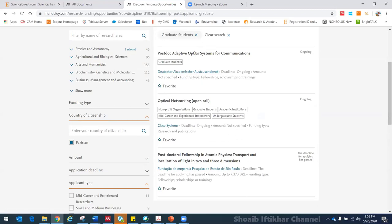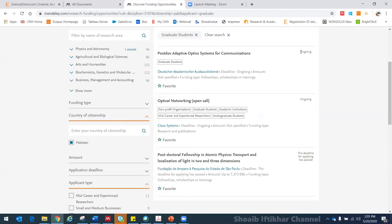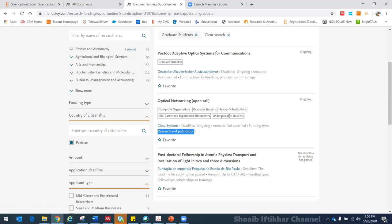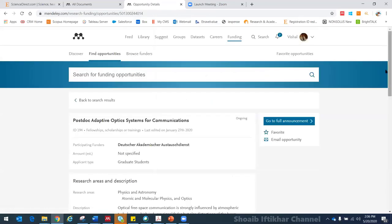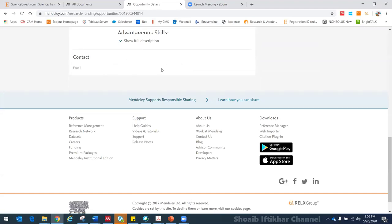You can also filter by Applicant Type. Some funding is only for graduate students, postgraduate students, or sometimes only for women. Let's say I choose graduate students — now there are three opportunities available. You can see the name of the funding agency, the topic name, the deadline, how many days are left to apply, the amount, and the type of funding — such as fellowships or research and publications. Going into a particular funding entry, you can find eligibility details and contact information if provided.